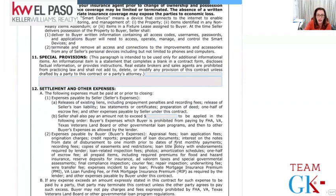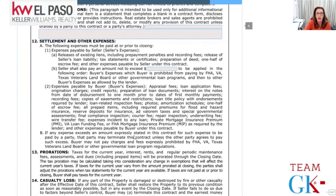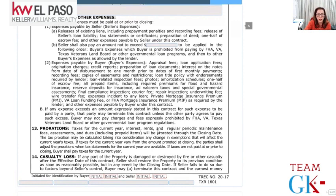Expenses paid by the buyer are outlined here - all loan fees the lender has quoted in the loan application. This seller-contribution money cannot be used for the down payment. If the seller's contribution doesn't cover all the buyer's closing costs, the buyer is responsible for the difference. Taxes for the current year must be prorated: for example, if we close in June, the seller is responsible for taxes from January through June, which will be a credit to the buyer at closing so they have enough in their escrow account to cover that portion at year end.